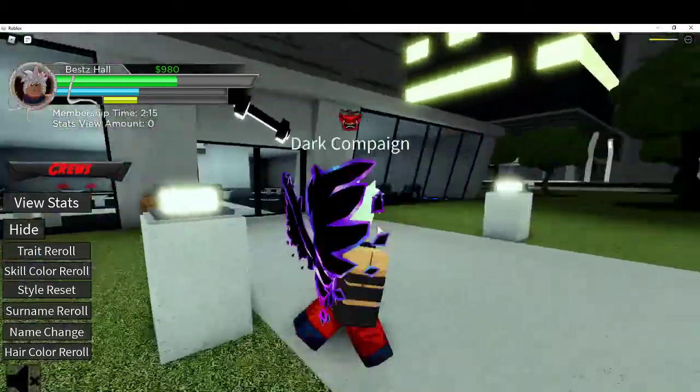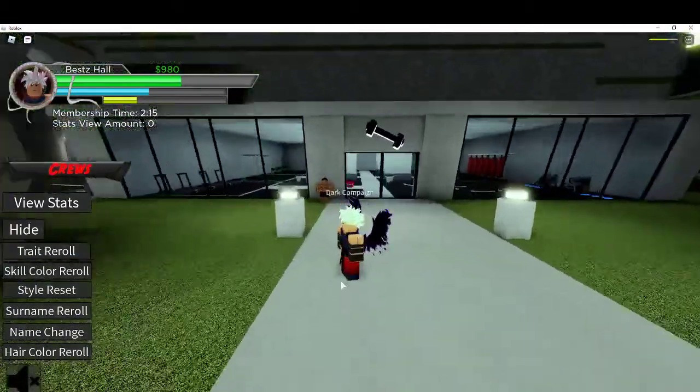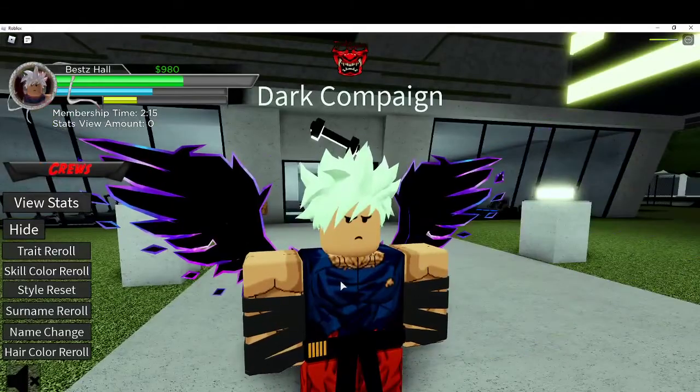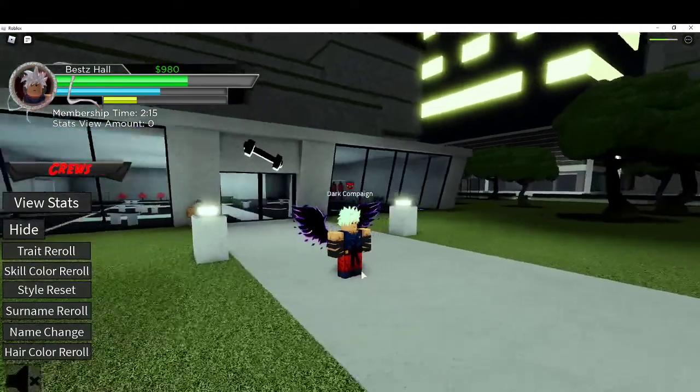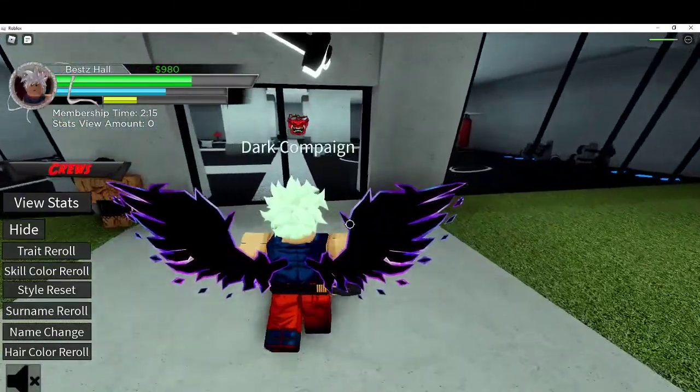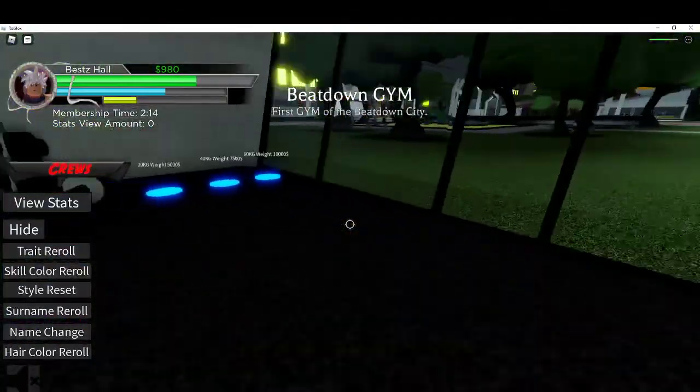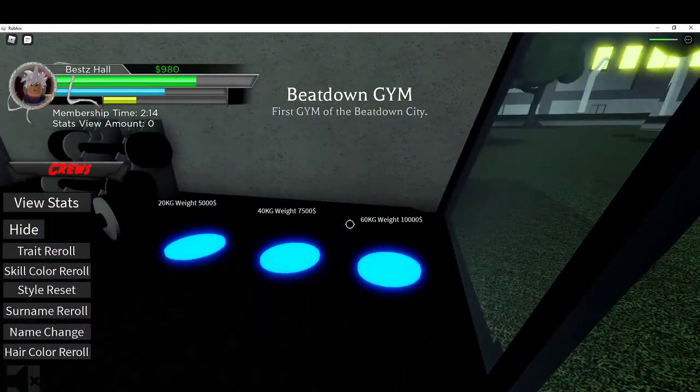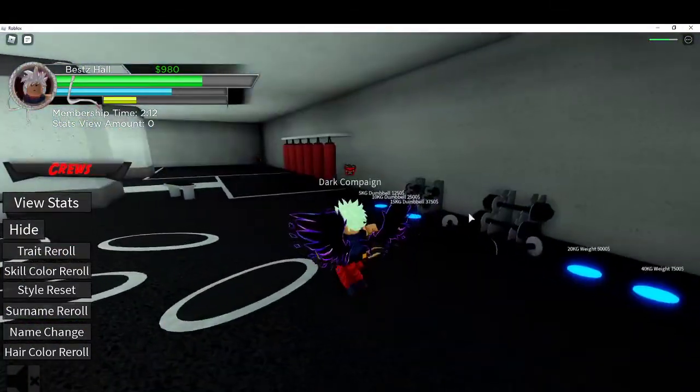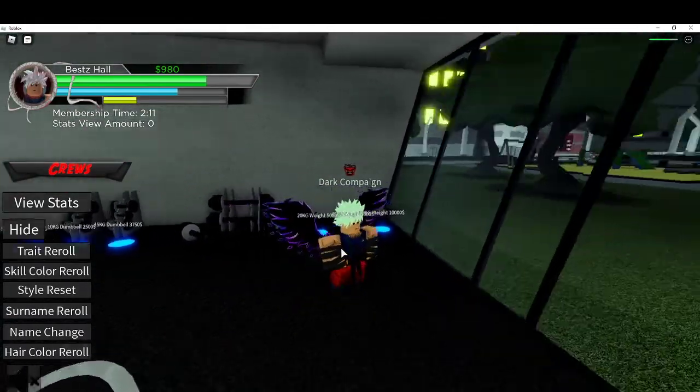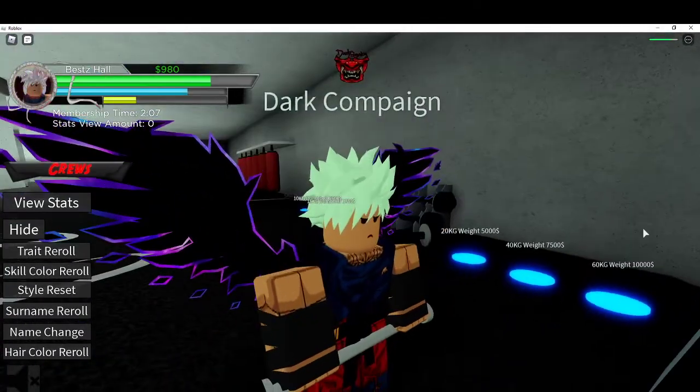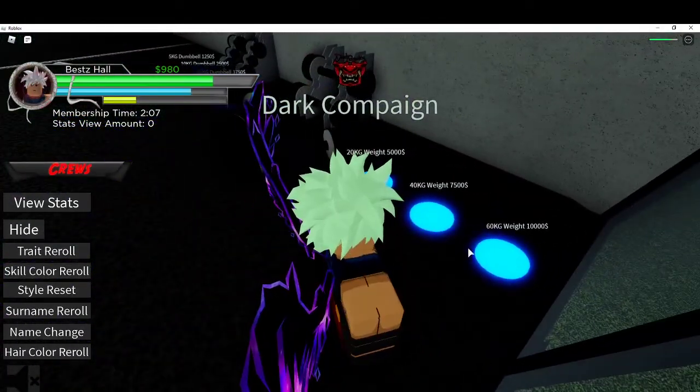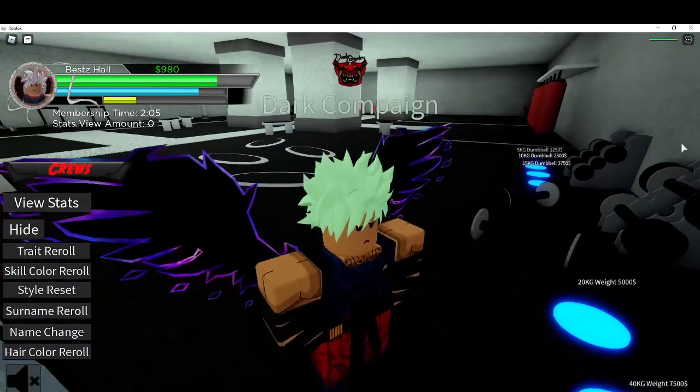Hello guys, welcome back. Today I'll be showing you the requirements for each dumbbell and each weight. I'm going to be going from 5 kilograms to 40 kilograms because as you can see I only have the 40 kilograms, not the 60 kilograms.